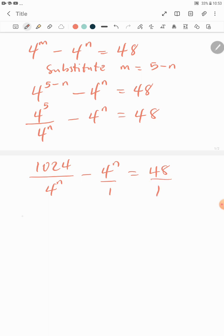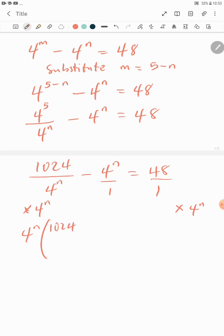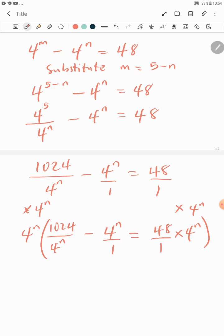We multiply all terms by 4^n. Multiplying both sides by 4^n gives us: 4^n times (1024 over 4^n) minus 4^n times 4^n equals 48 times 4^n. This simplifies to 1024 minus 4^n times 4^n equals 48 times 4^n.